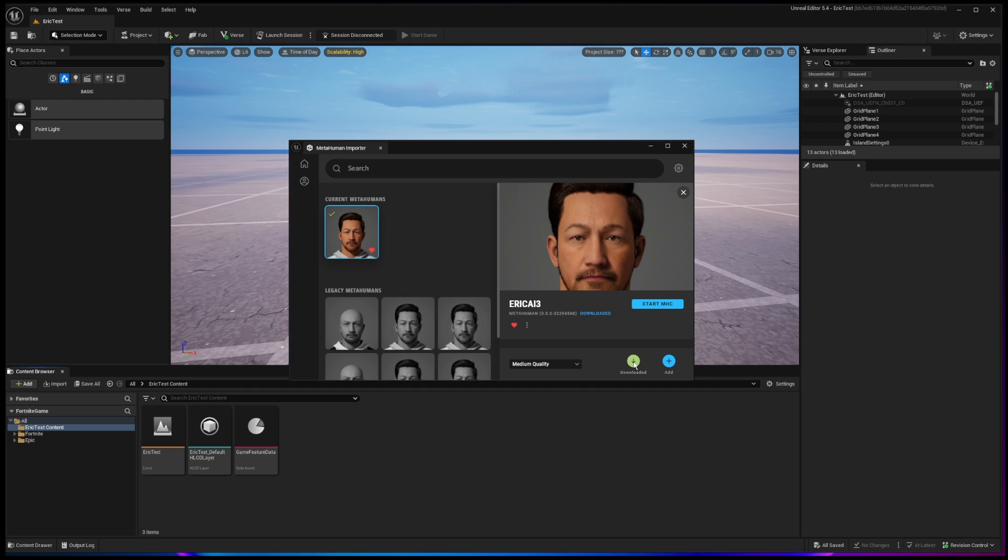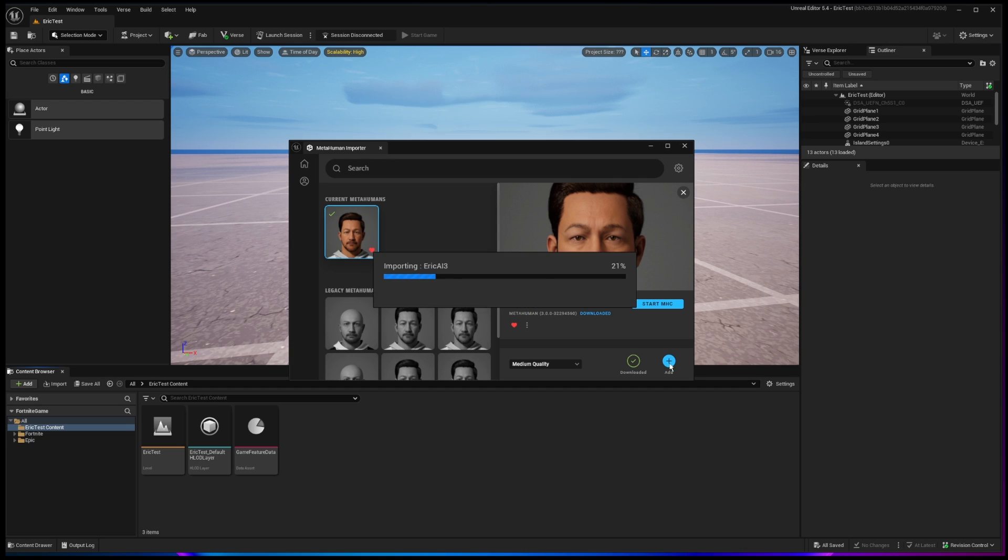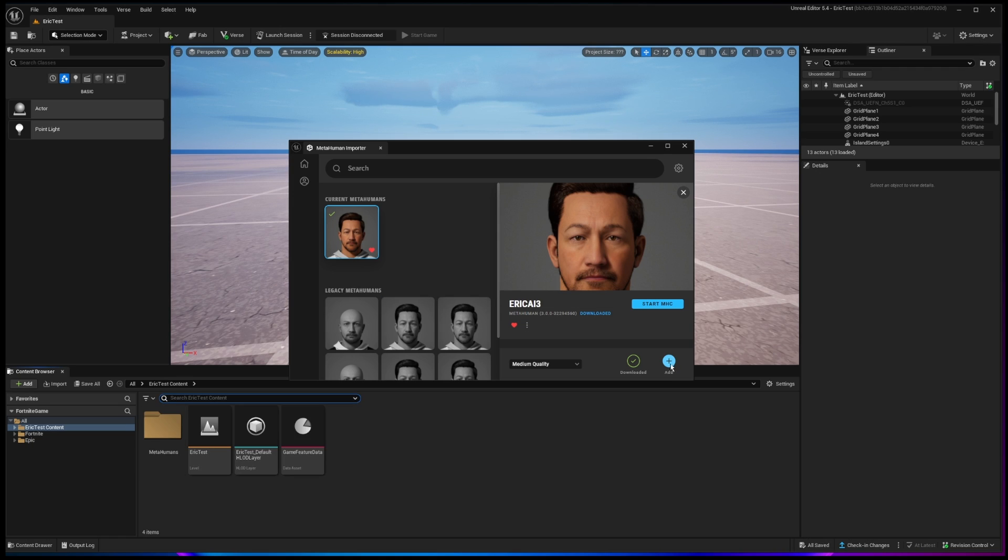So just be patient, grab a cup of coffee, a Mountain Dew, whatever your beverage is to wait, and download that. Once you download it, then you'll click on the Add button, and that will add it into your island.